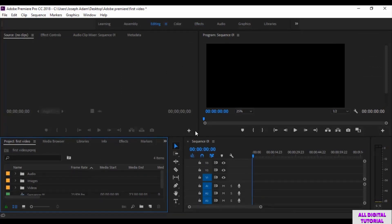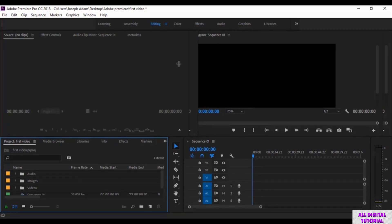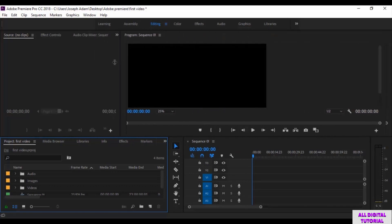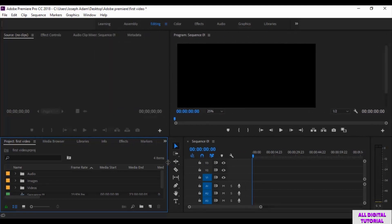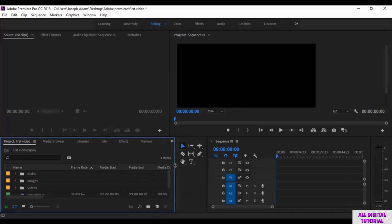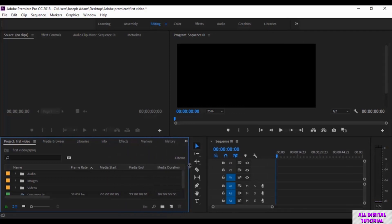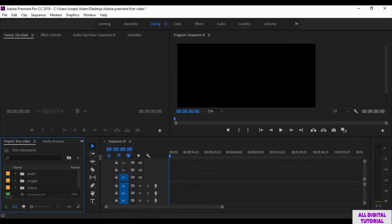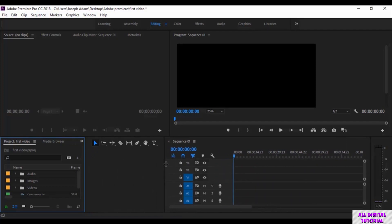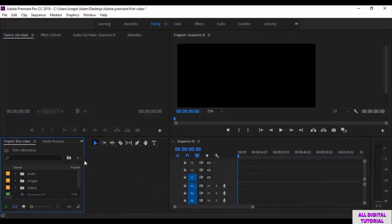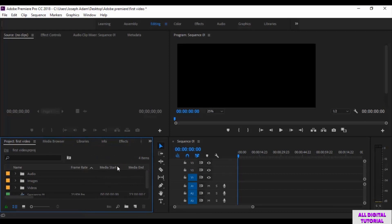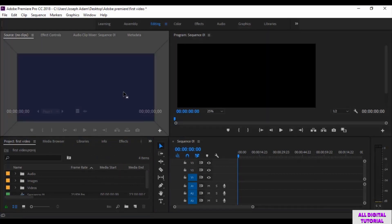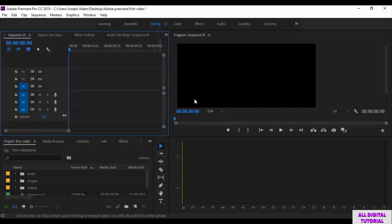You can edit any interface you choose as well. For example, you can edit this space like this. Same thing in here. You can edit the timeline space, the files, windows, etc. And you can relocate the windows like this. You can put any window wherever you want.